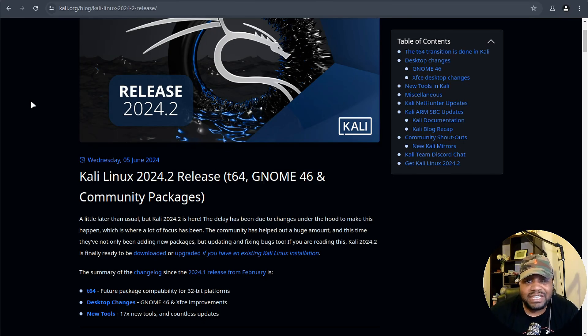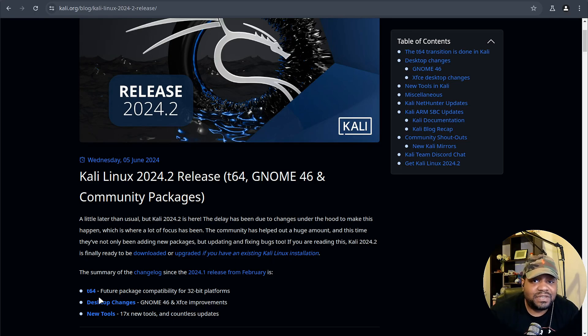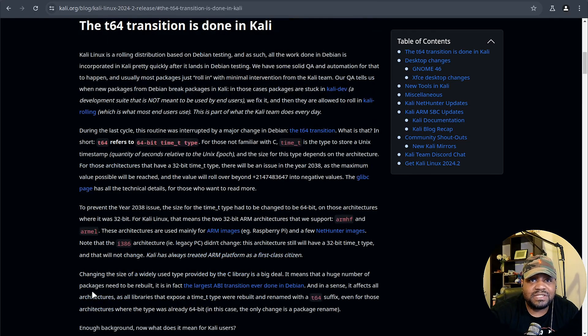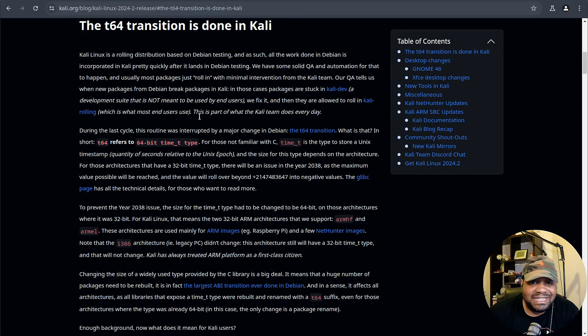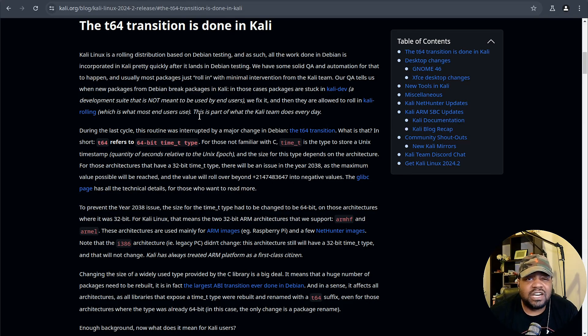Firstly, let's talk about the t64 transition which you can see on the screen right now. This is a big deal, especially for those using 32-bit platforms.